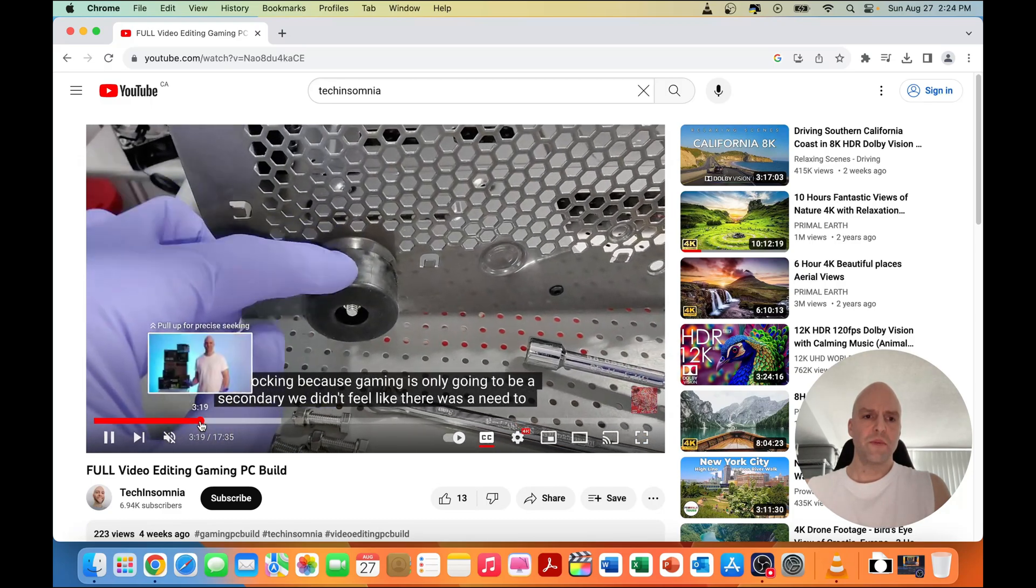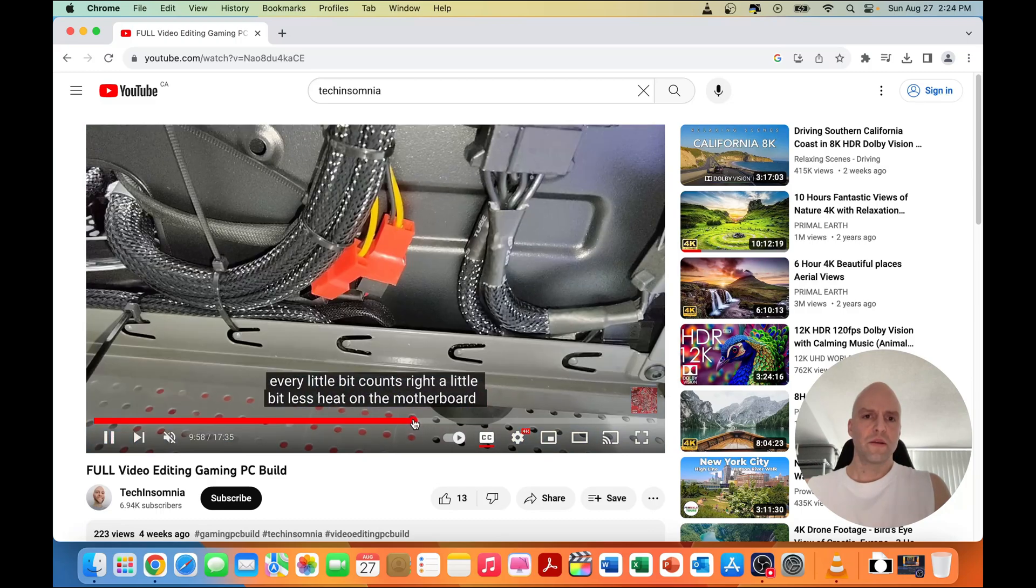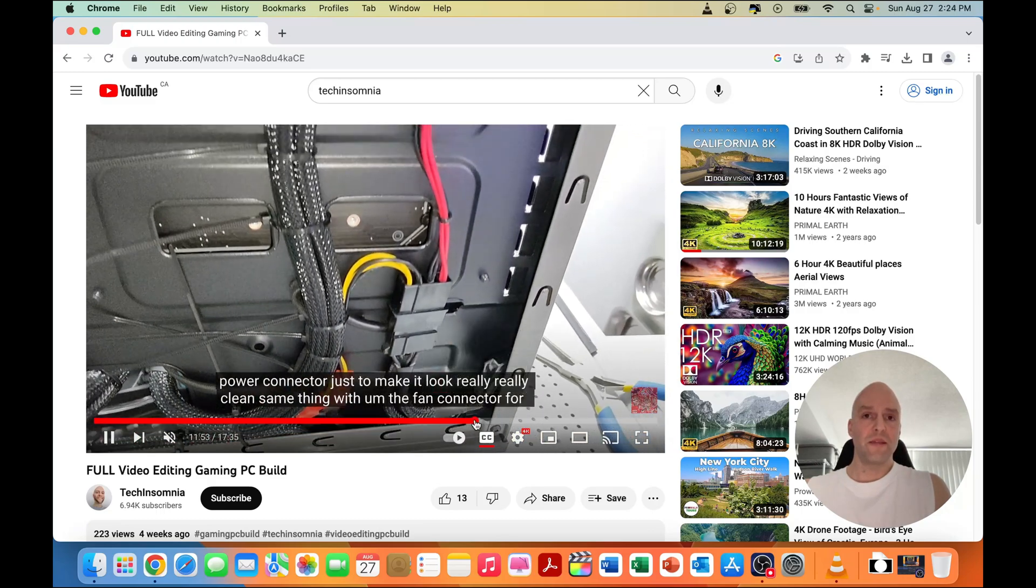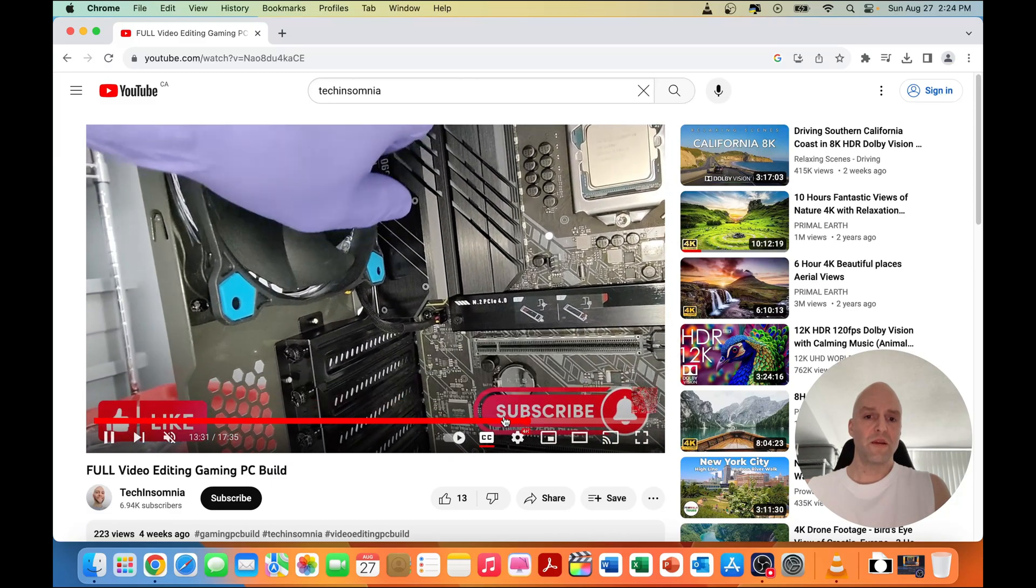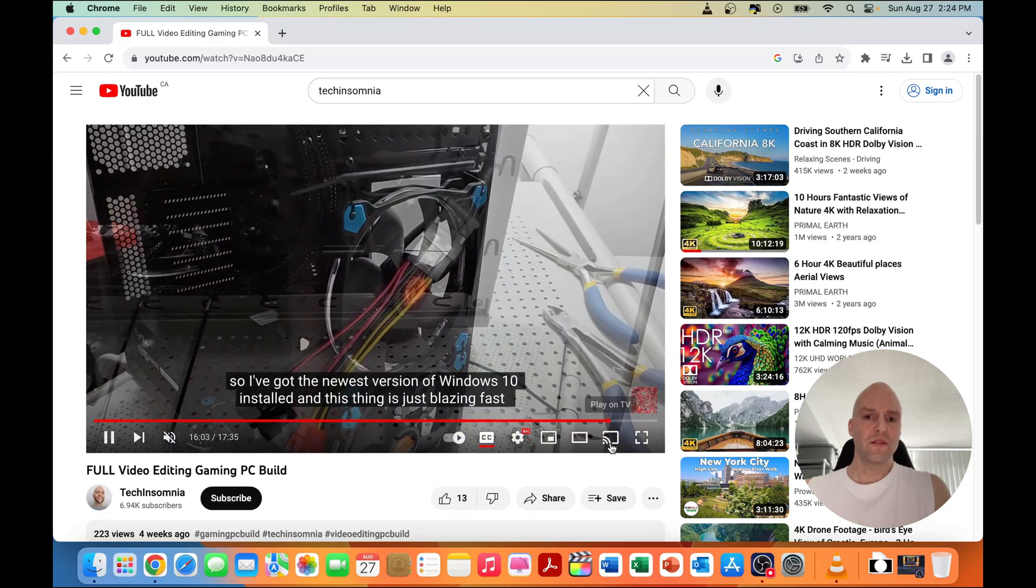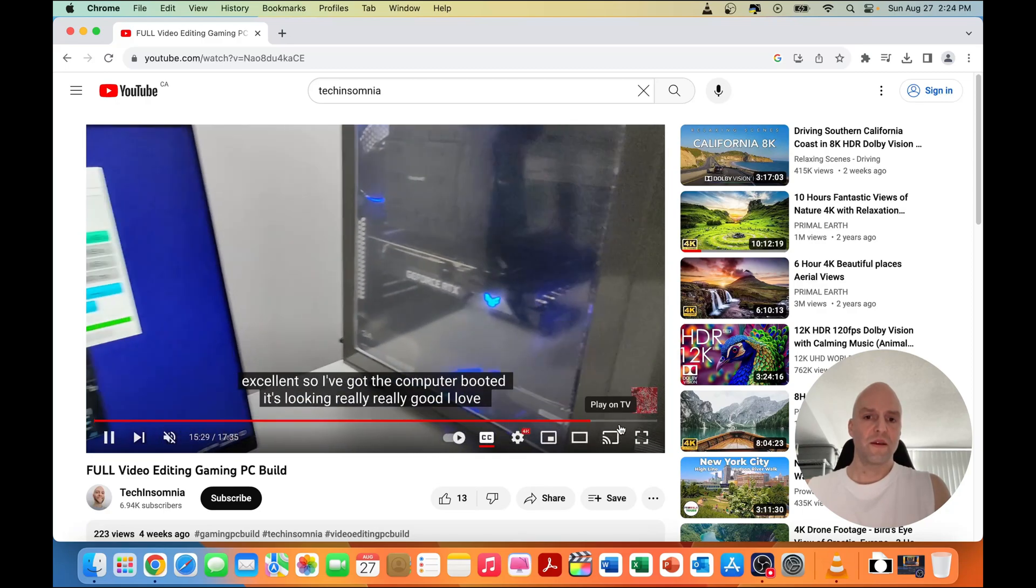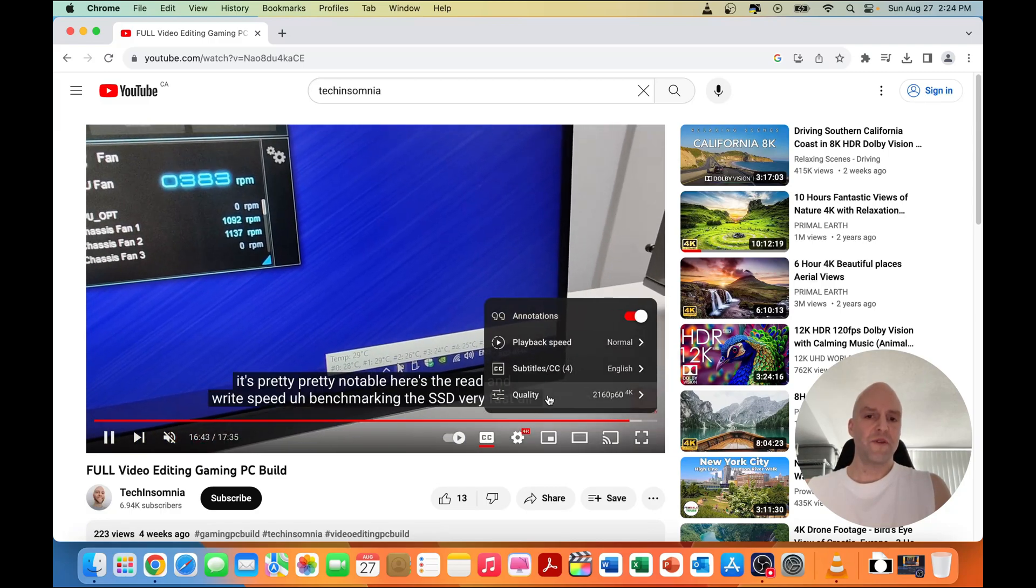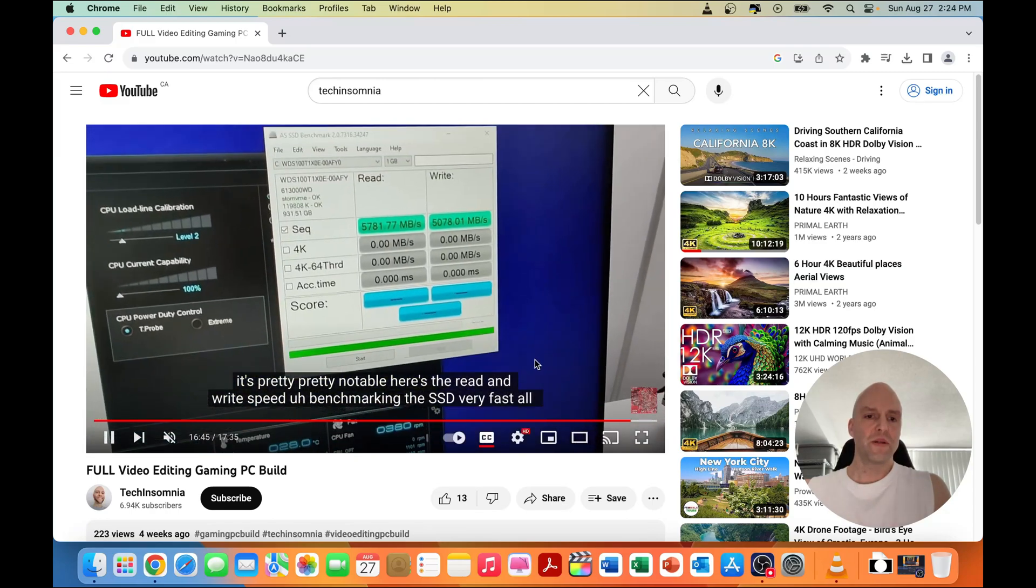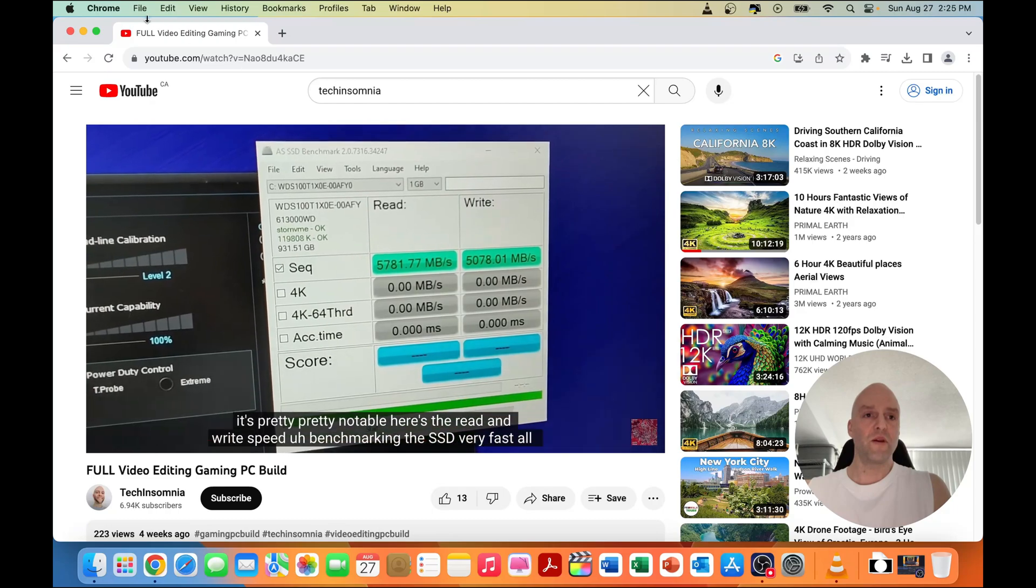Tiny bit of loading time there, but I mean it's playing and jumping to other parts of the video pretty quickly. Yeah, pretty strong. Definitely video playback on YouTube is going to be something that this computer does very well.